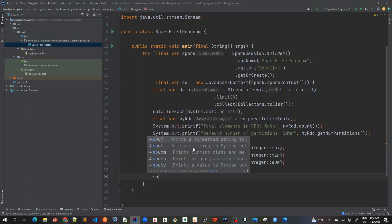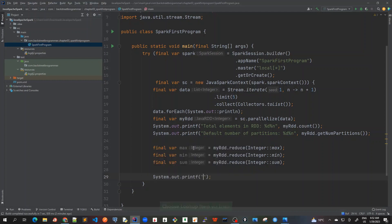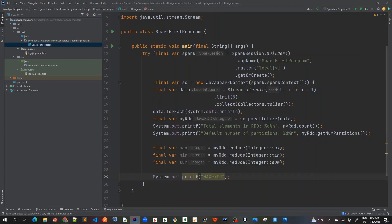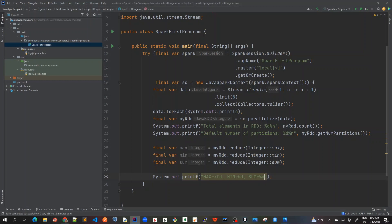And then we will try to print it out. So I will use printf again and I will put max, max is the maximum number that we just come up with, percent D as a placeholder. Similarly for min percent D and sum percent D. Okay and let's provide those placeholders.